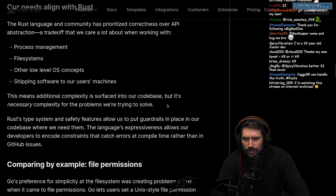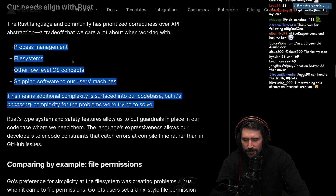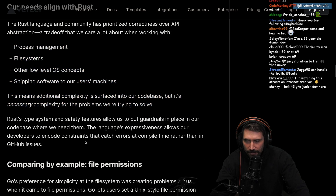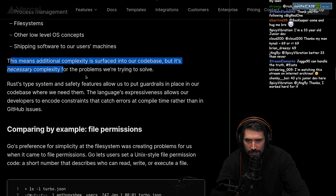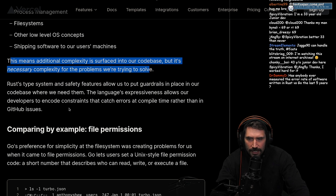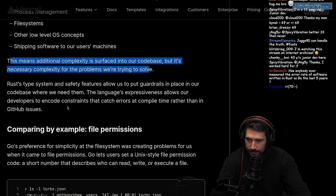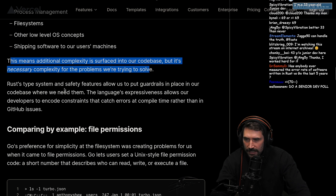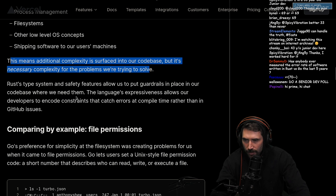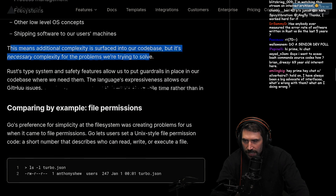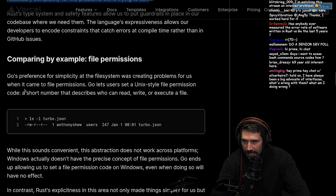I wonder if it is technically necessary, because if you're trying to solve this with another language, how hard is it? I find myself battling so many little errors that I don't really realize are happening because I'm having to use TypeScript in some ways. Rust's type system and safety features allow us to put guardrails in our code base where we need them. The language's expressiveness allows developers to encode constraints that catch errors at compile time rather than GitHub issues. I like that.